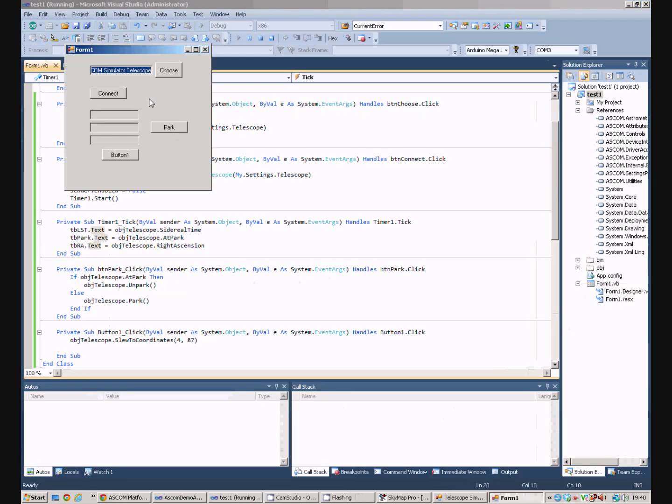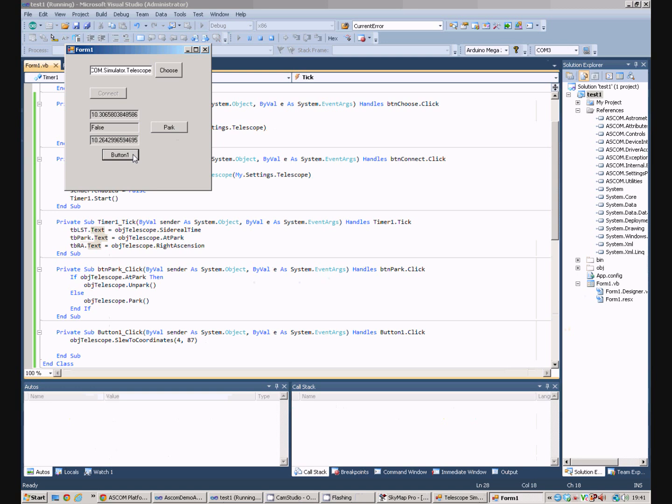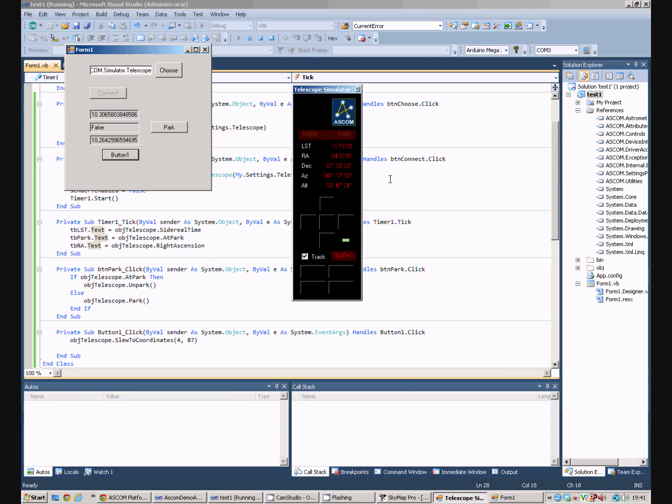When we run the program and connect, we can currently see the right ascension is 10.2. If we press our SLU button, hopefully, we will see that it's now moved to a right ascension of 4.